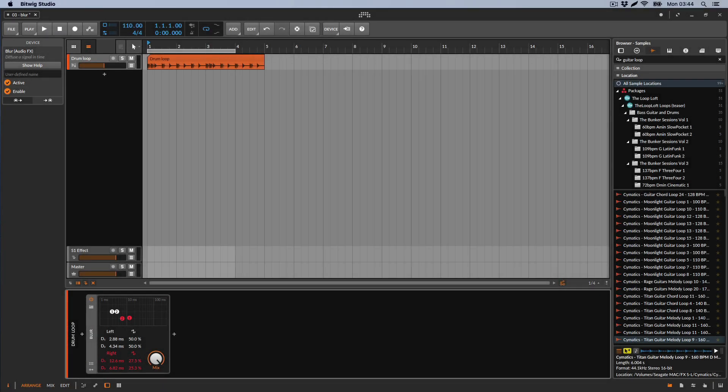Welcome back to another Bitwig device. This one is a little bit confusing — we're going to talk about the Blur. It's a bit confusing because we think it makes something super specific and magical, but it's just very simple: it's just a delay. As you know, you can create a widening effect with a delay.